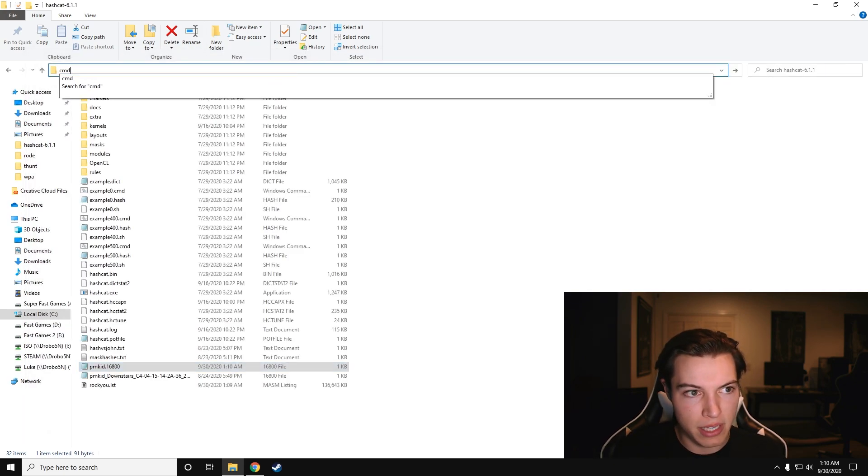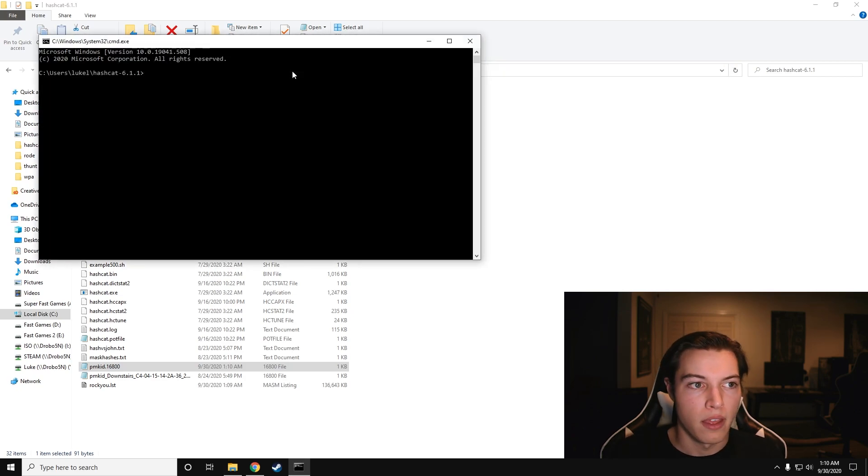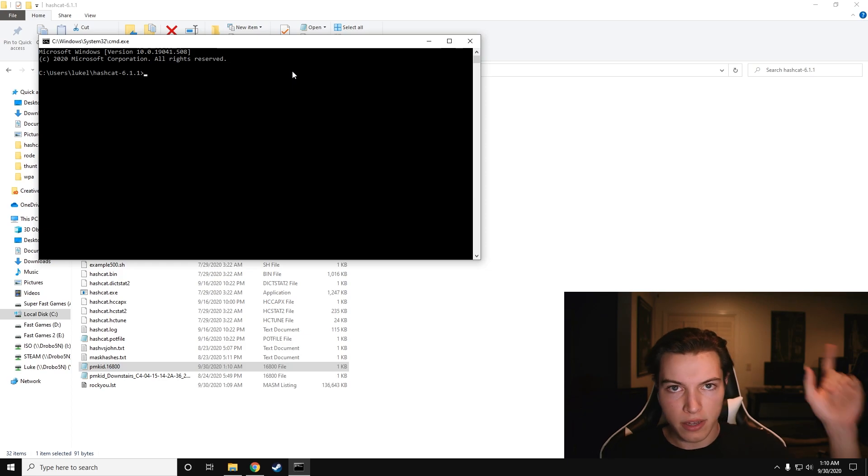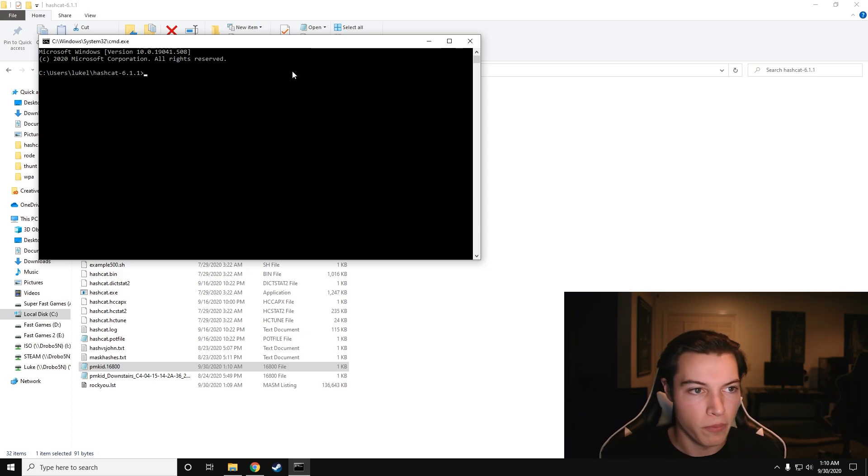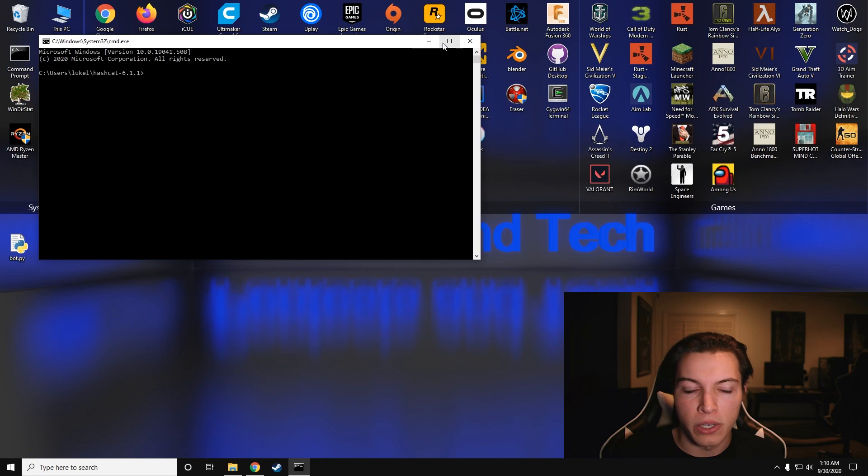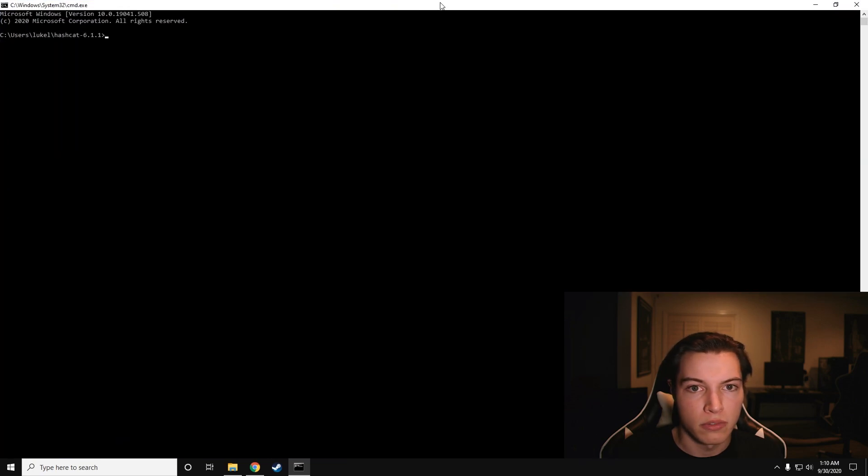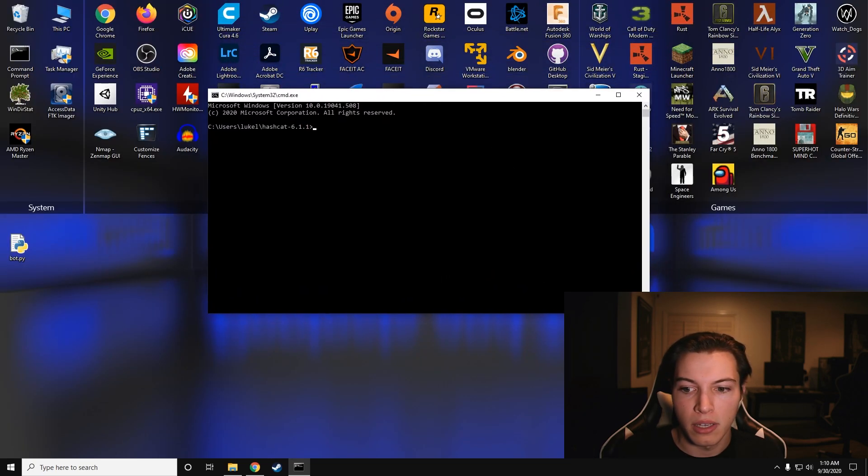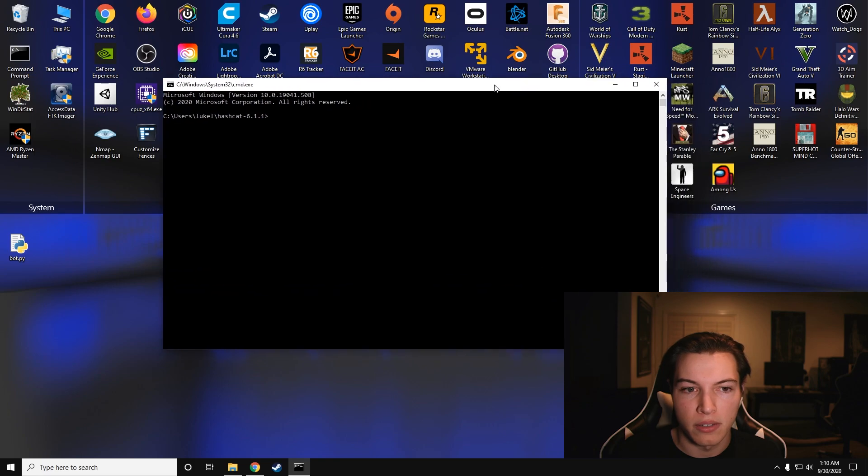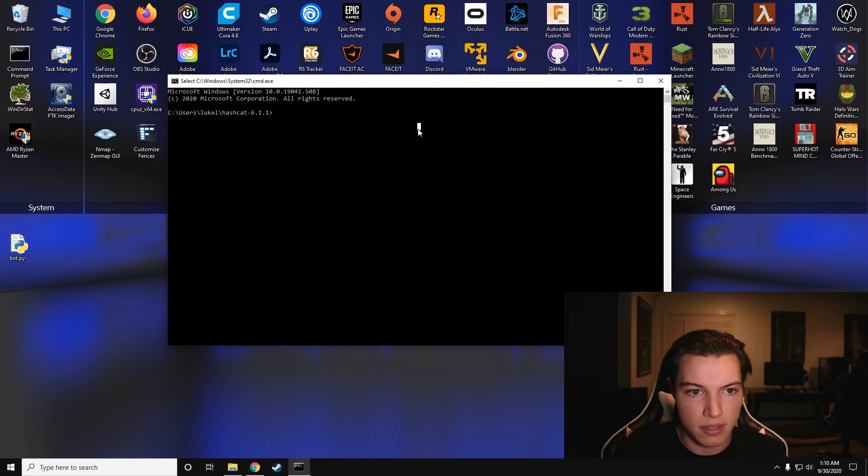So I'm going to type cmd into the top bar here. I made a video on some other cool Windows tips and tricks. You guys can grab it up here and go check it out. And now we're going to use Hashcat. I'm going to keep my window here just because it doesn't really make it any bigger for you guys, and I can see it a little bit better.